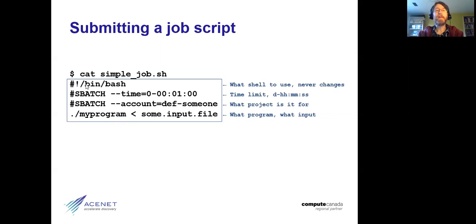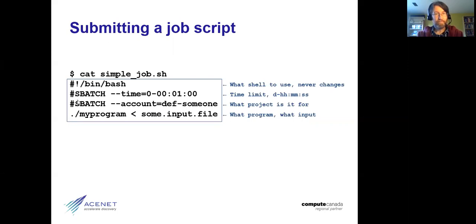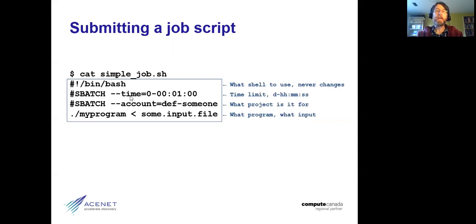That opening line tells the shell and the job scheduler which shell to use to interpret the file. It never changes — it's boilerplate, just copy it into all your job scripts and don't worry about it. There will typically be one or more lines beginning with #SBATCH, which signifies that this is a Slurm job script. Other schedulers exist on some systems but not ours. The #SBATCH lines do things like specify the time limits you want to impose on the job.